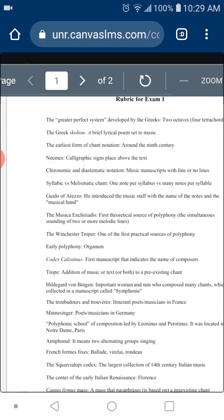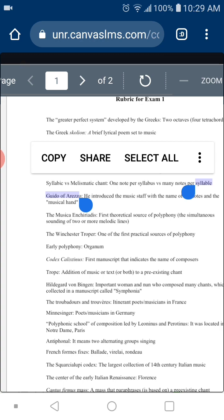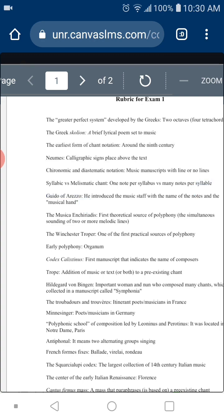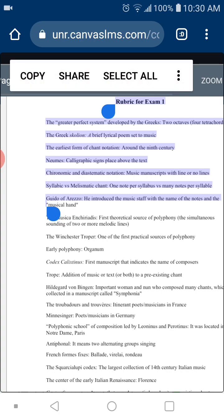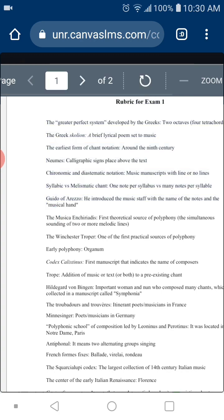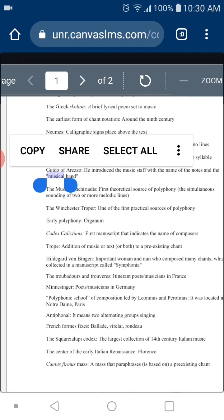Why is Guido d'Arezzo important? That's a different question — and I want to know two reasons. First, he basically invented the music staff with the names of the notes that we still use today. The second is the musical hand — a diagram used by singers to memorize the distances between the notes. So the two innovations were the music staff and the musical hand.